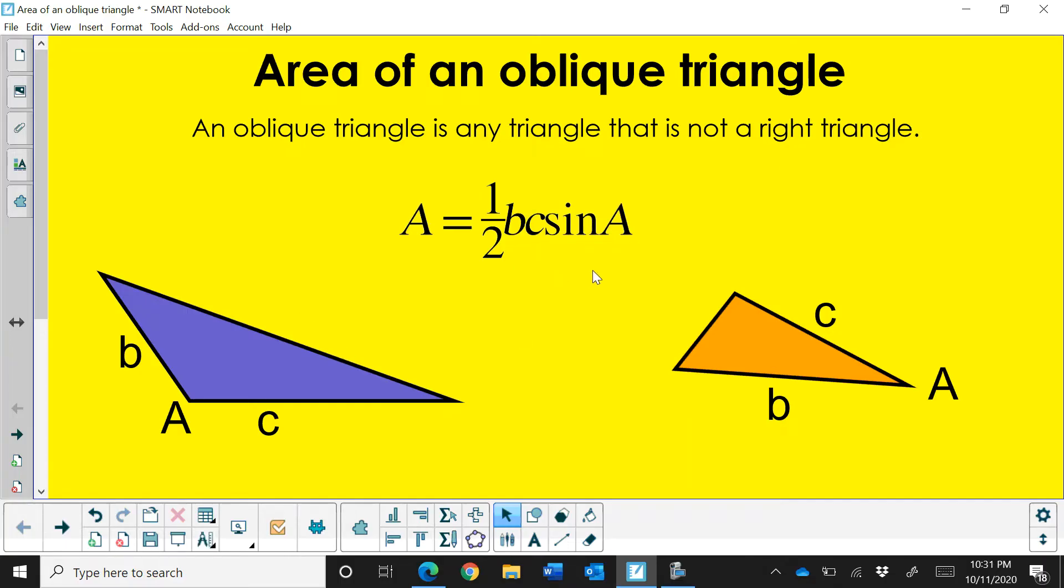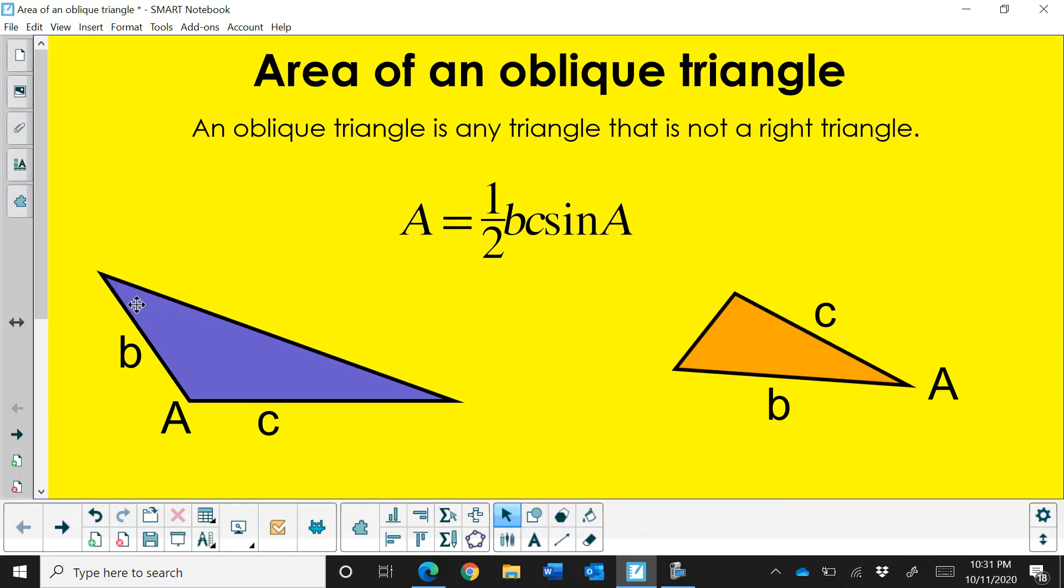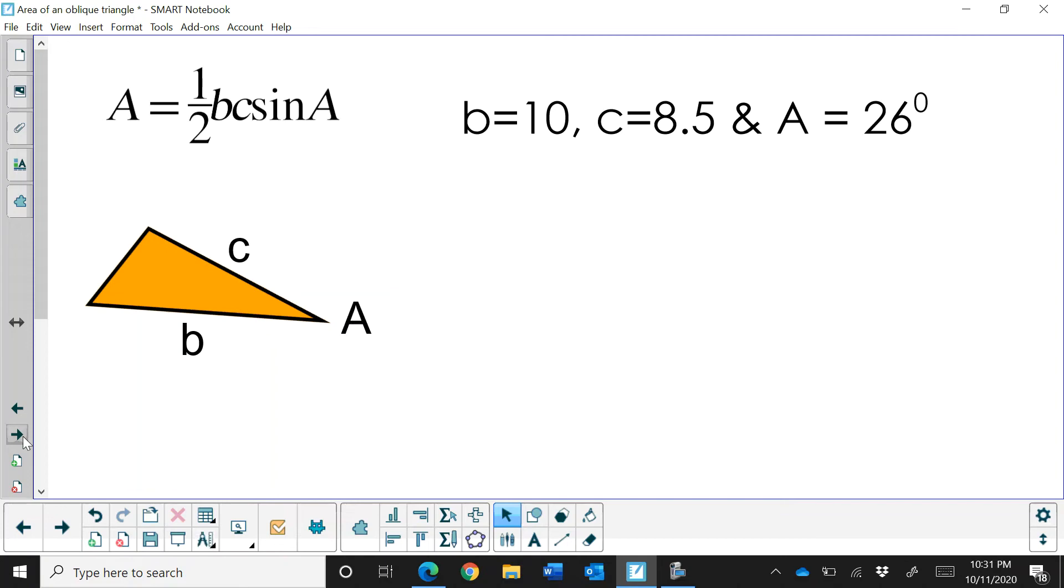Area is equal to one half B C and take the sine of A. So what do we mean by sine of A? Well A is one of the angles in the triangle and it could be an obtuse angle or it can be an acute angle. And B and C are the adjacent sides or the sides next to the angle. So let's work through one. It's a very simple formula.